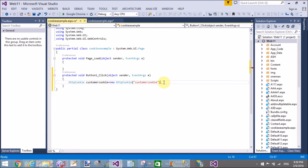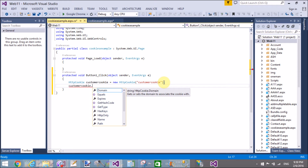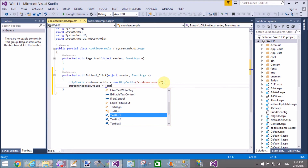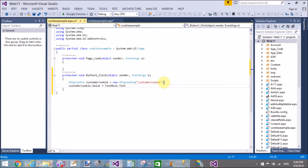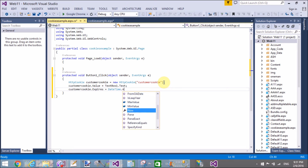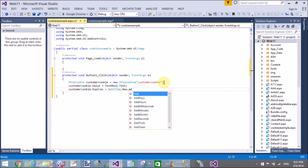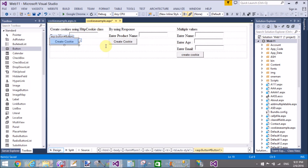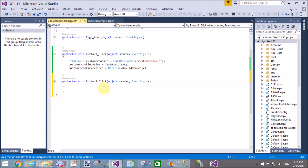Using the response object we can add the cookie into the client machine. With Response.Cookies, set the cookie name as 'product', its value from TextBox2.Text, and also set the product cookie expiration time using DateTime.Now.AddHours — that is two hours.